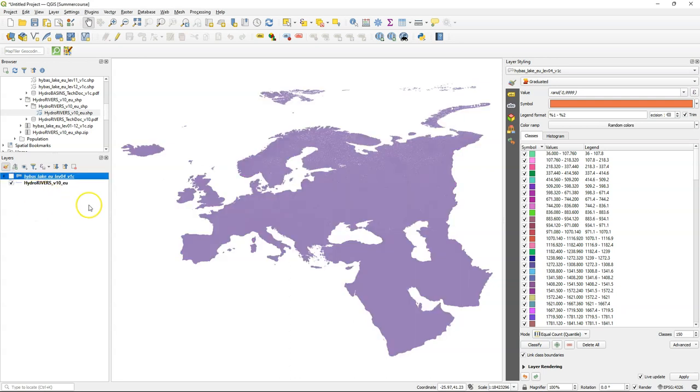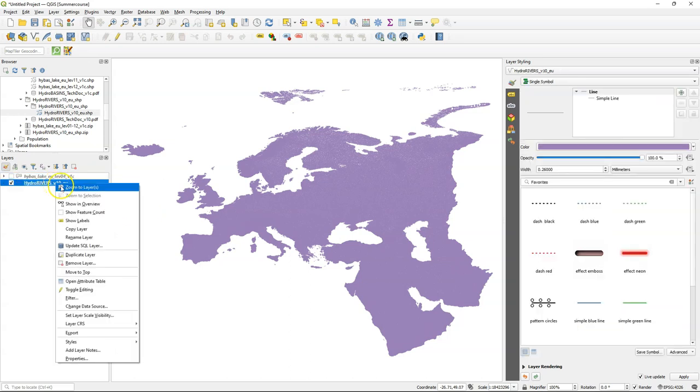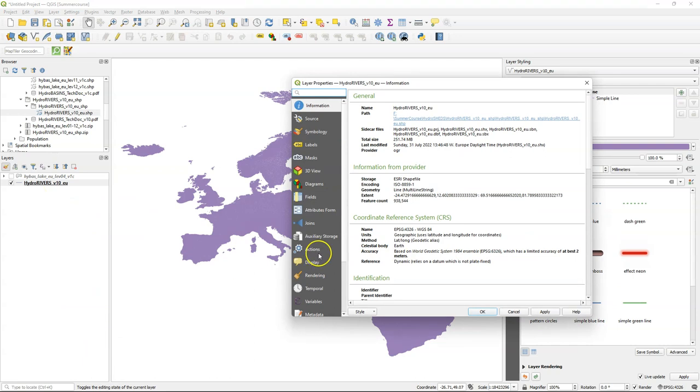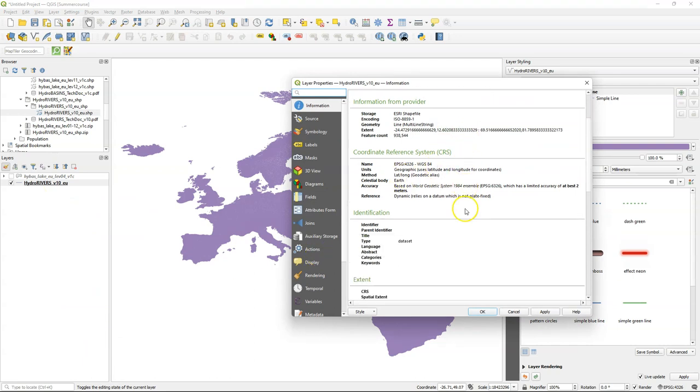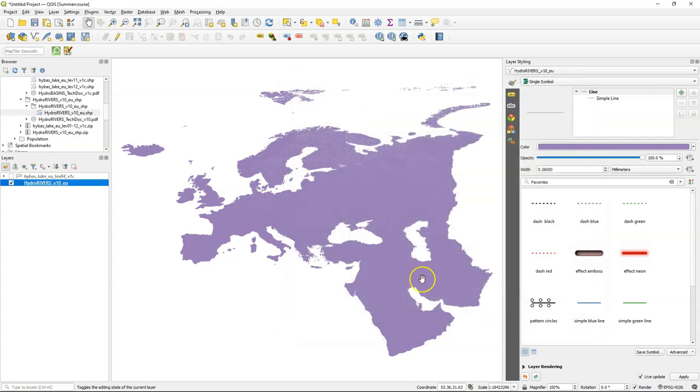Now let's focus on the rivers layer. If you click right and choose properties then in the layer properties in the information tab when you scroll down you can also see all the attributes that are available and that we can use for styling. And as we already figured out we're going to use the Strahler orders which are integer values with the Strahler orders.